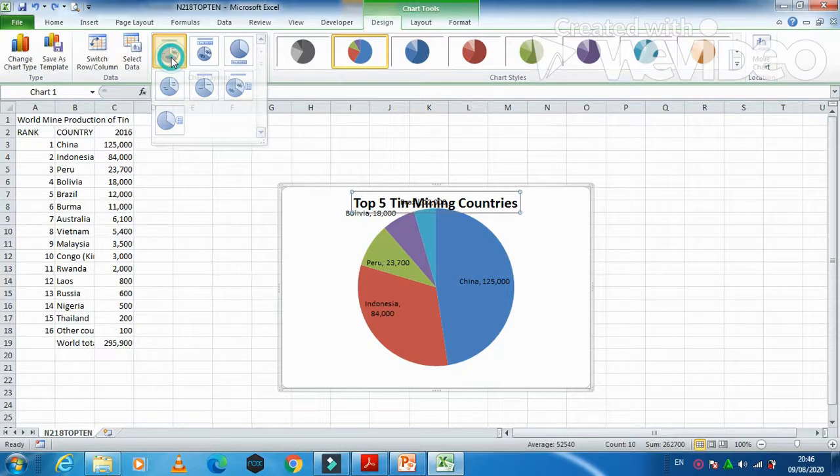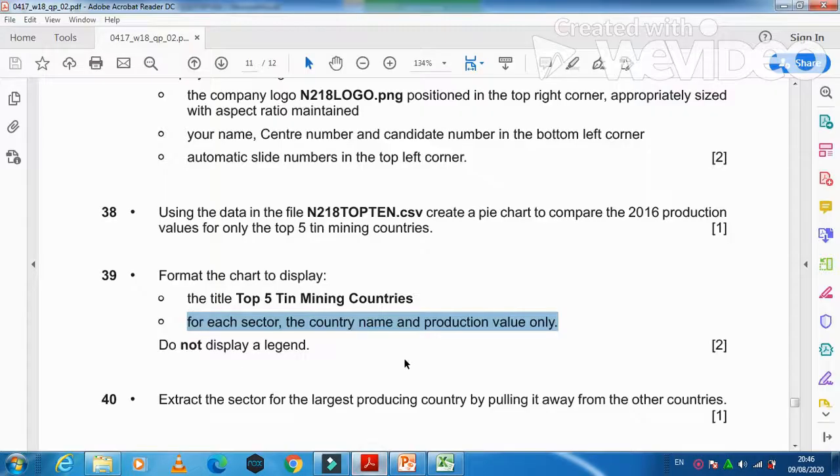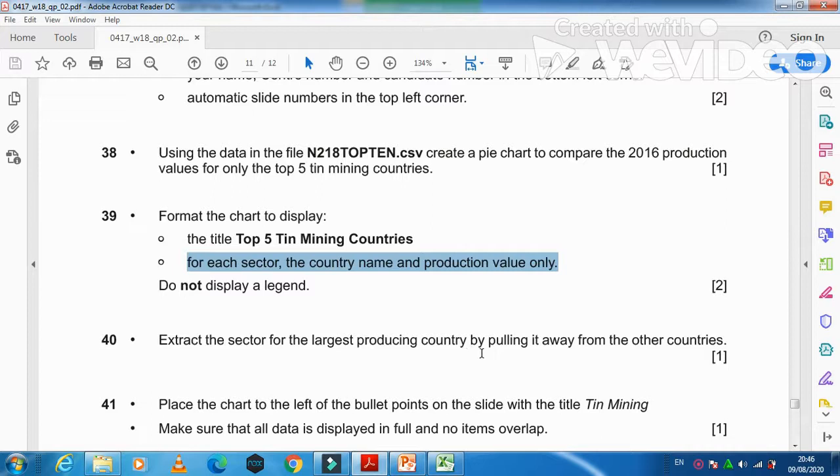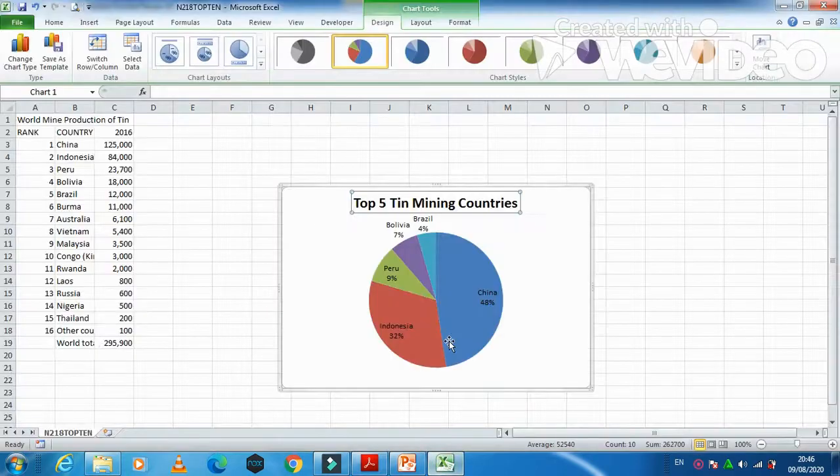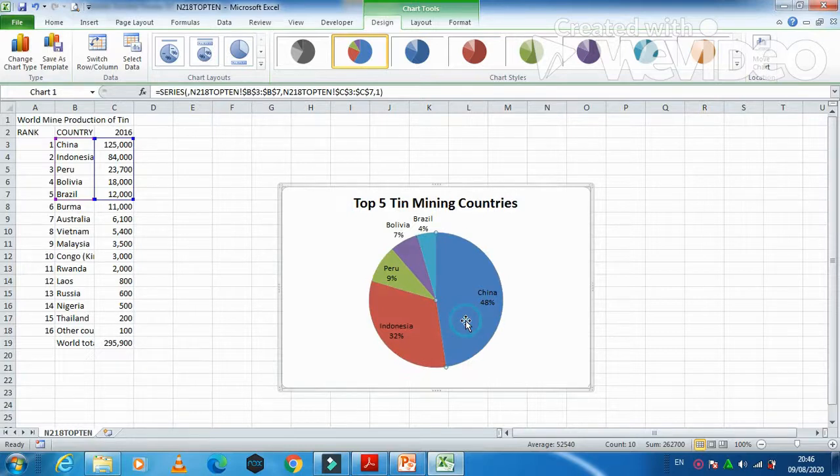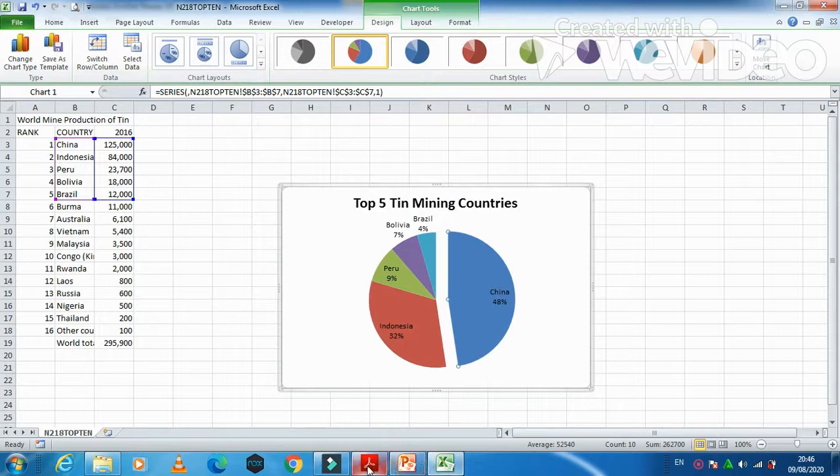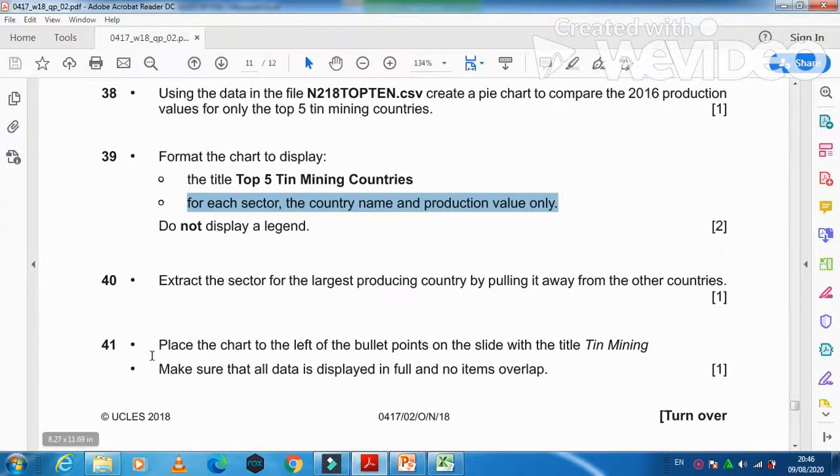Next step is extract the sector for the largest producing country by pulling it away from the other countries. So the largest one is China. Just click on it and extract it from the main chart. And then place the chart on the left of the bulleted list.